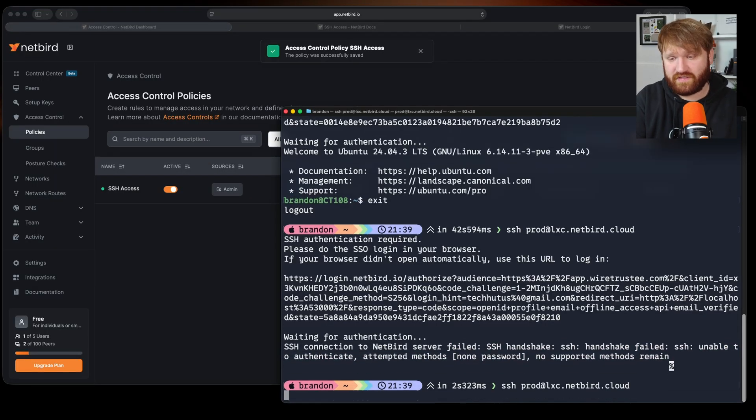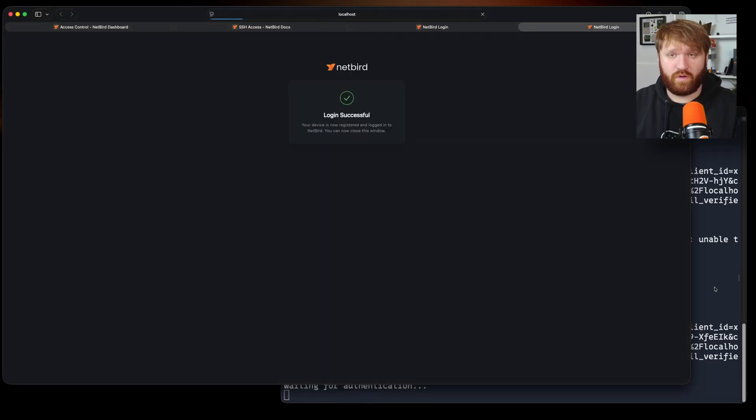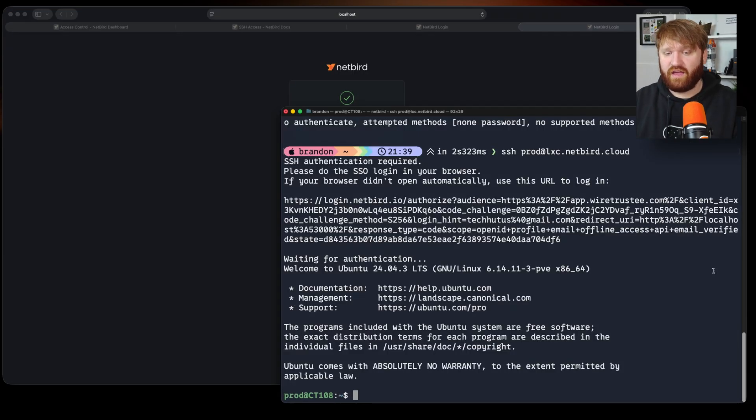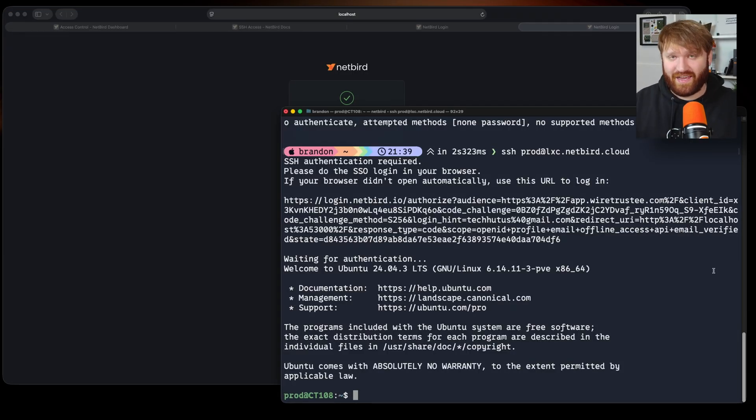And now if I try to run the same thing it's going to authenticate once again and just like that I am signed in. And really that's all there is to it.